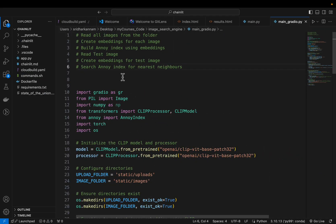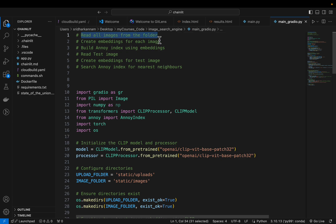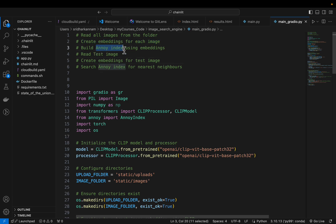The way it works is: first we have a folder with all the images — let's call it repository. This can be 100,000 images, 1 million images, it can be anything. We read all those images one by one, create embeddings for each image, and then we build the ANNOY (approximate nearest neighbors) index.